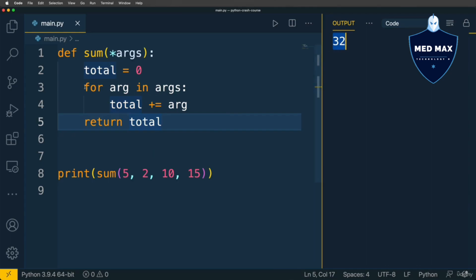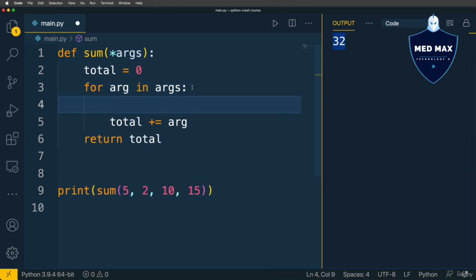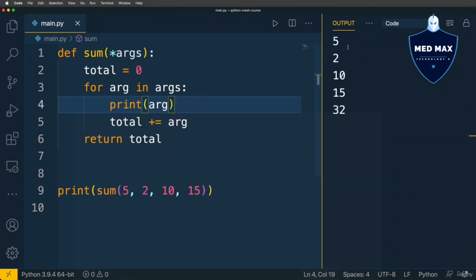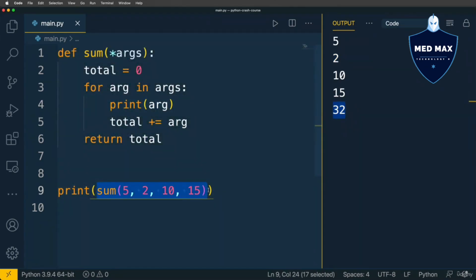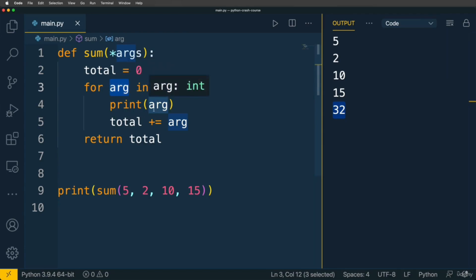So what happens here? On this line we iterate over arguments. Every value of a container type is iterable. We saw that args is a tuple, and that's why we're able to iterate over its elements. Inside the for-in loop, let's first print arg to the terminal. Running the code, I see 5, then 10, then 15, and finally 32 — the result of this function call. Inside the for-in loop there is a variable called arg, and that's where this variable is defined.